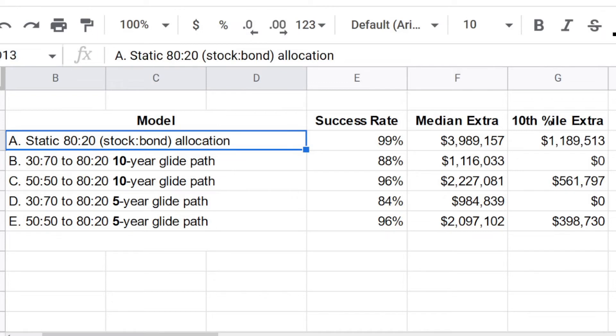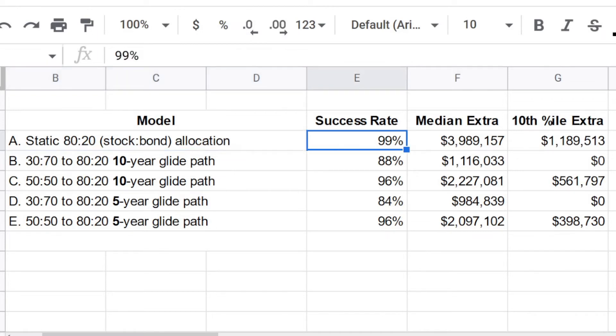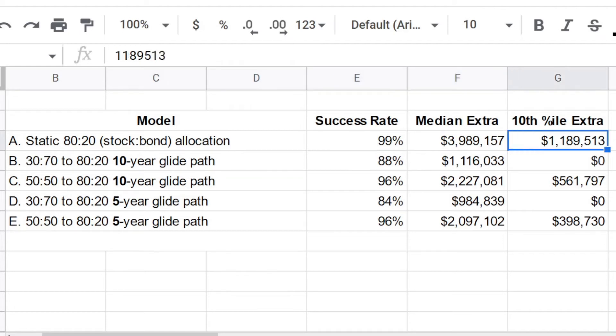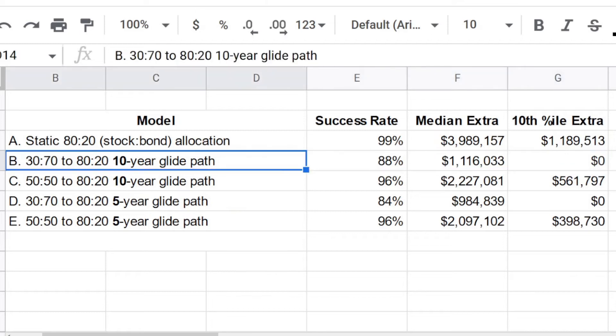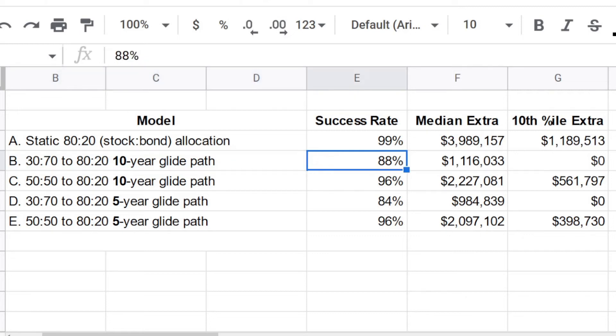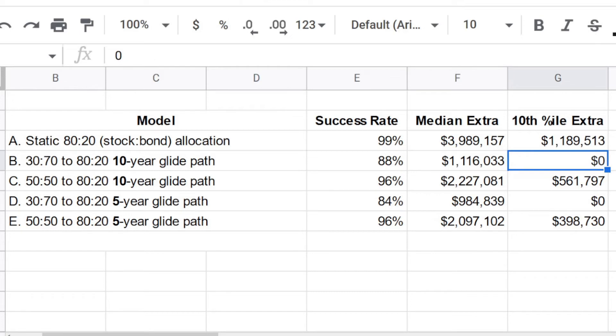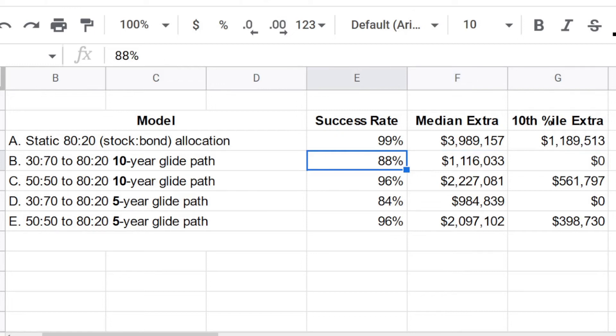So model A is the one that I just showed you with a 99% success rate and extra money both at the median and at the 10th percentile. But look at this model B uses a really quite aggressive strategy because in year one of retirement, this retiree uses only a 30% allocation to stocks and a 70% allocation to bonds. And then because it's a 10 year glide path, over 10 years, the allocation of the portfolio drifts to an 80% stocks to 20% bonds allocation. This quite aggressive strategy has a success rate that's lower, 88%. And the median amount of extra money is a little over a million dollars. And the 10th percentile amount, if this retiree experienced quasi normal, quasi typical bad luck, they could run out of money, which is also reflected in the success rate percentage. They have a 12% chance of failure.